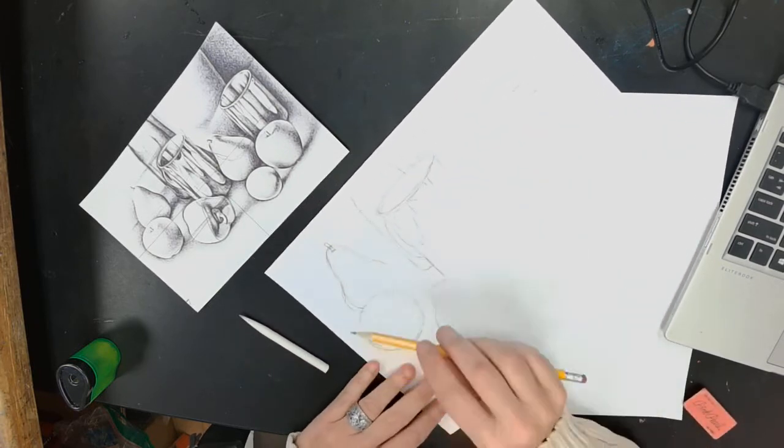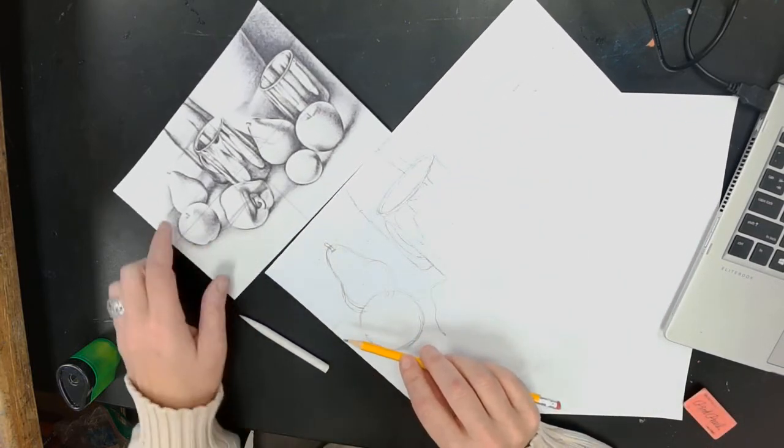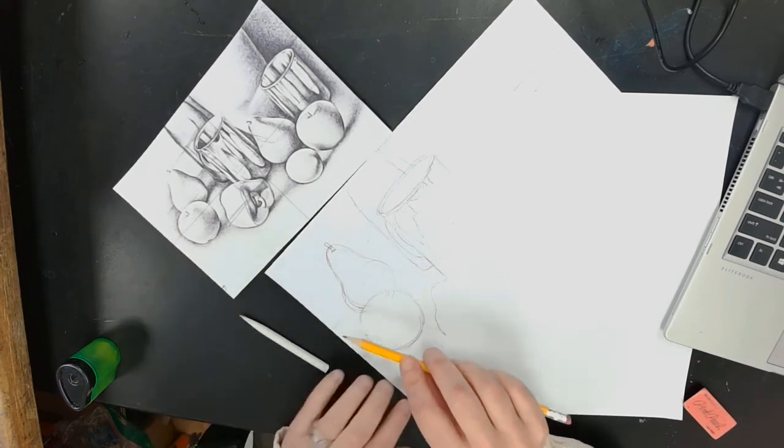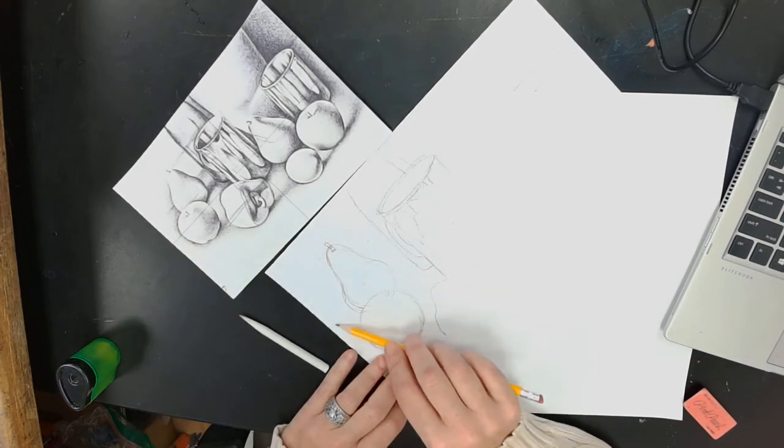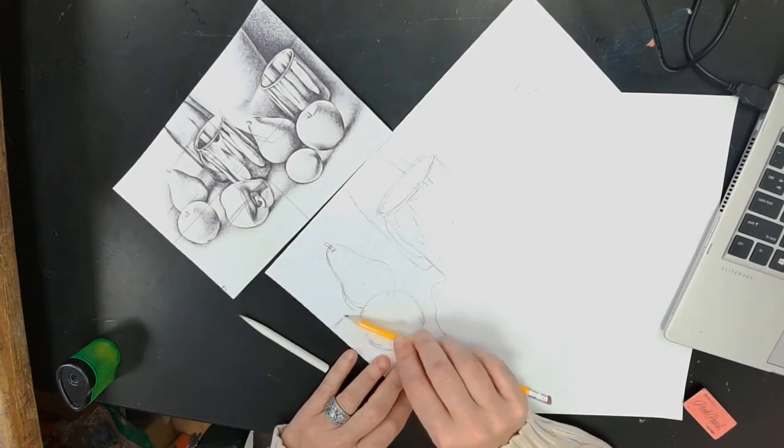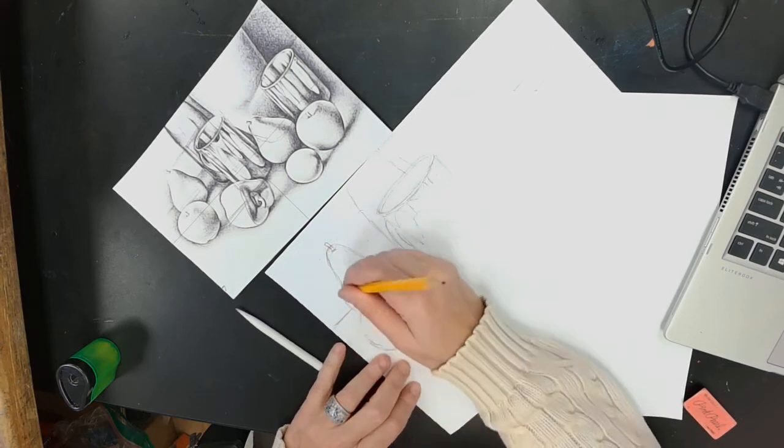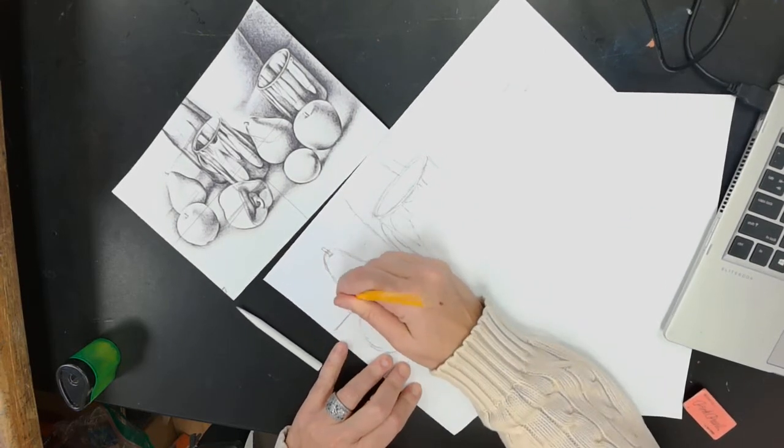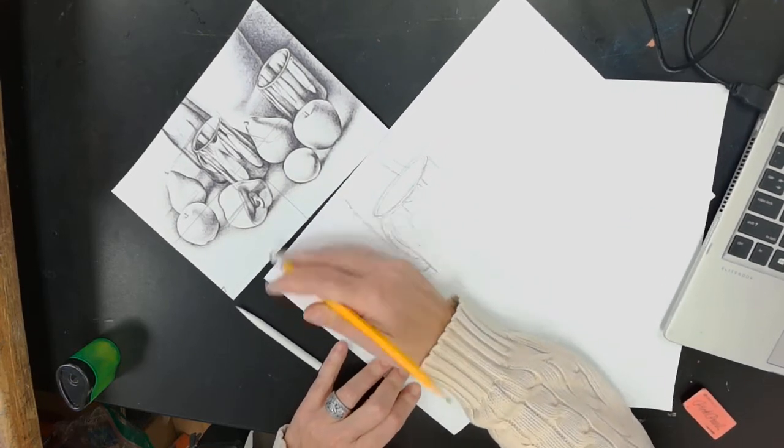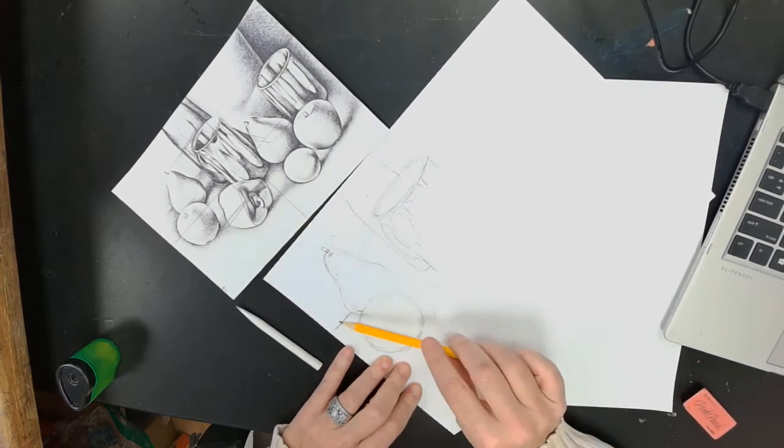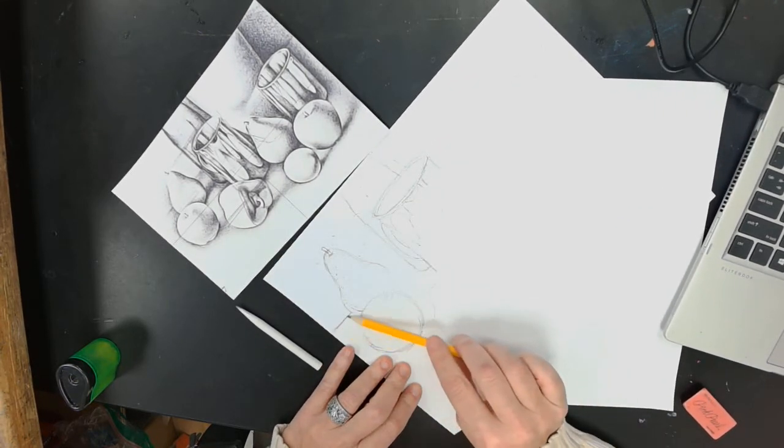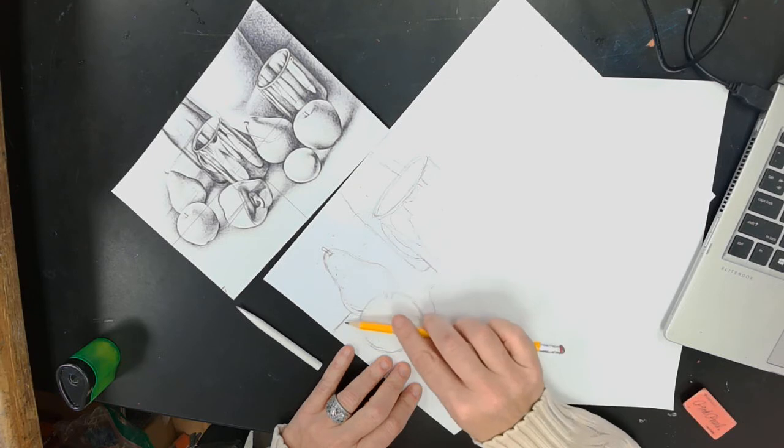So there's just a suggestion of a table back here. So what I'm going to do is I'm going to make it a little bit darker right here with a line.